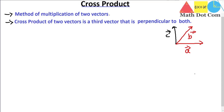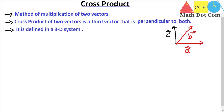In cross product we will get a vector, not a scalar quantity, that will have magnitude as well as direction. We will also see later how to find its direction and magnitude. Another important thing to know about cross product is it is defined in the 3D system, meaning cross product only works in three dimensions.